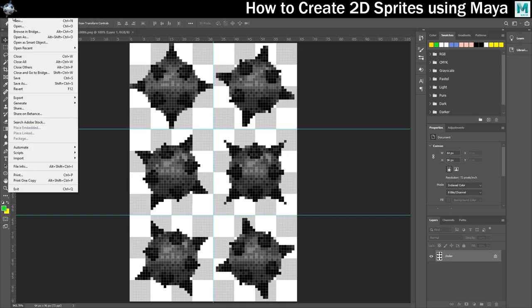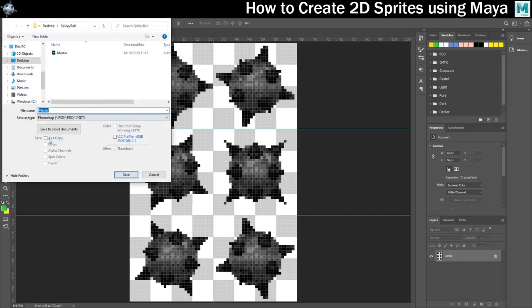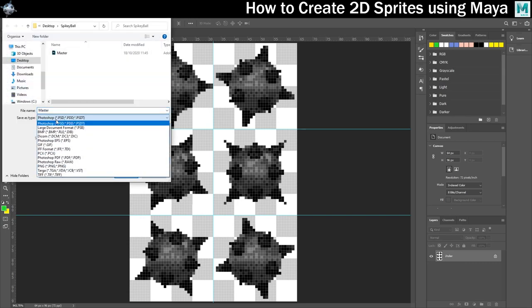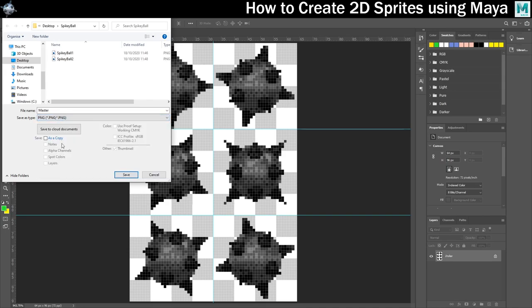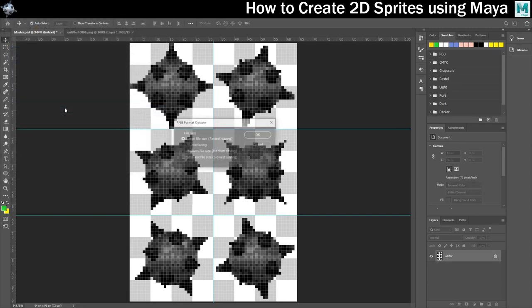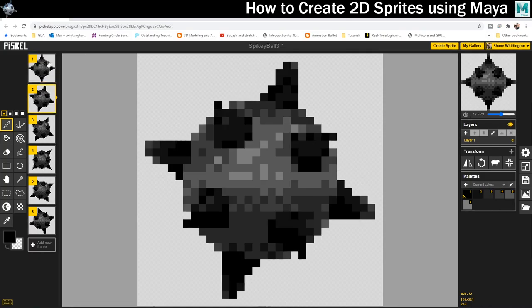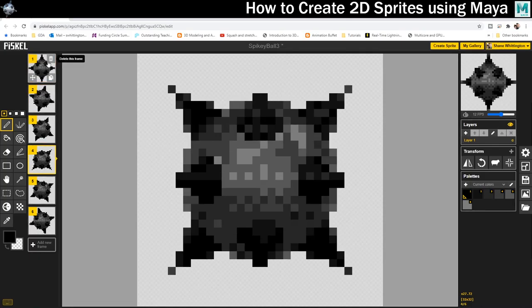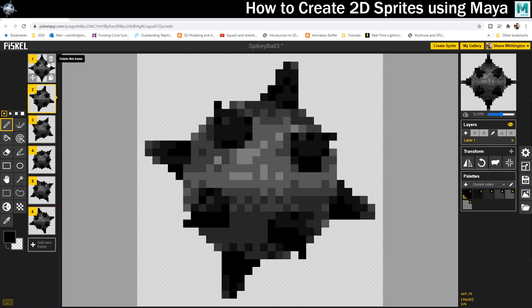And then I can save that sprite sheet out from Photoshop. I'm going to save it as a PNG file, and then that's ready to be imported into the 2D game engine of your choice, or in this case I'm going to upload it to an online app called Piskel so that I can preview my animation there.